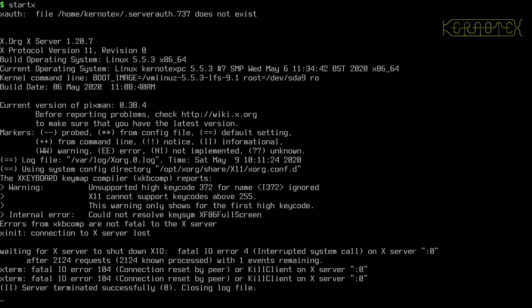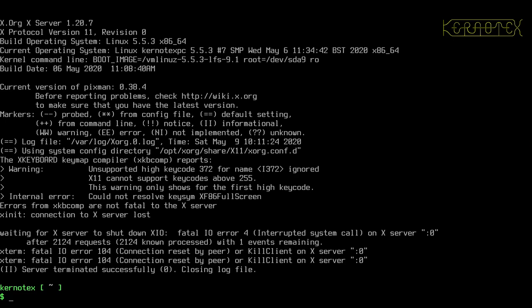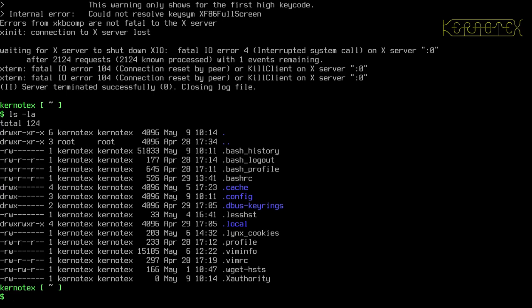There are some defaults you can set for TWM and for xterm. For the windowing there's a file you can edit called xinitrc. Each user can have a copy called '.xinitrc' in their home directory. At the moment there isn't one there as I haven't created it - it doesn't create one by default. But you can modify the system-wide one as root - it's at '/etc/X11/app-defaults' and then the filename 'xinitrc'.